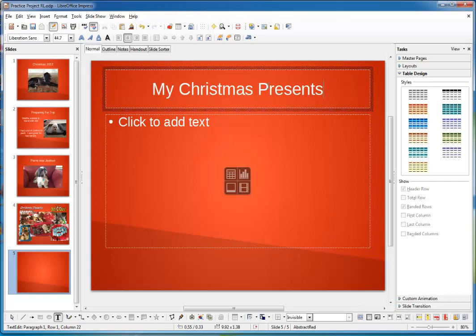Now, the little icon on the top left of the Media Chooser allows us to insert a table. Let's click on it now.